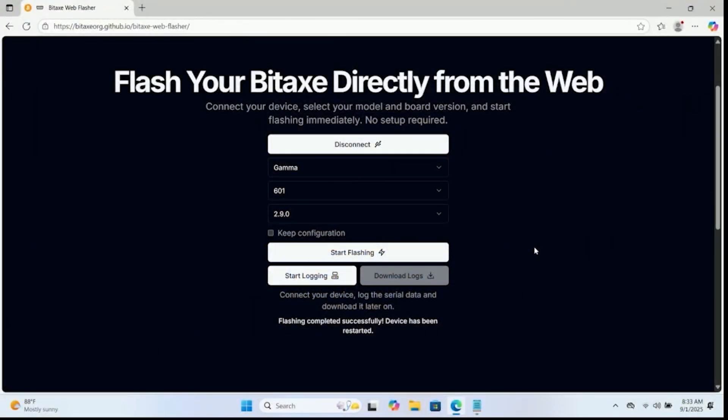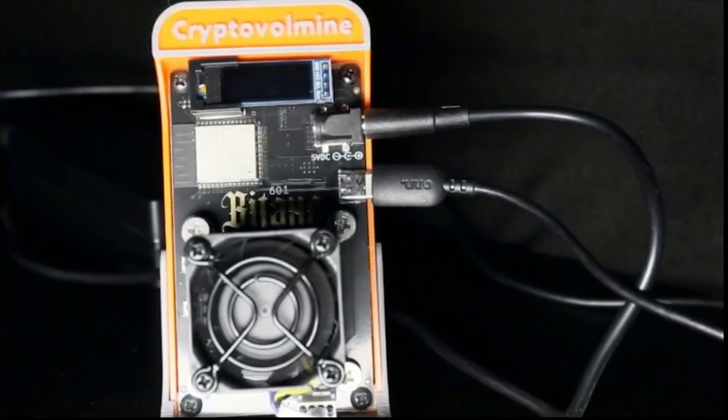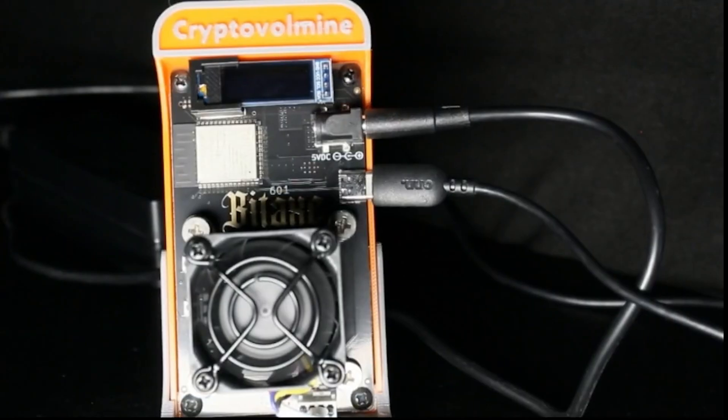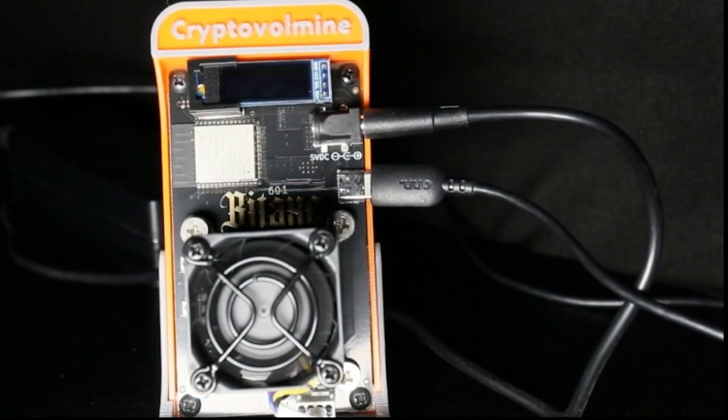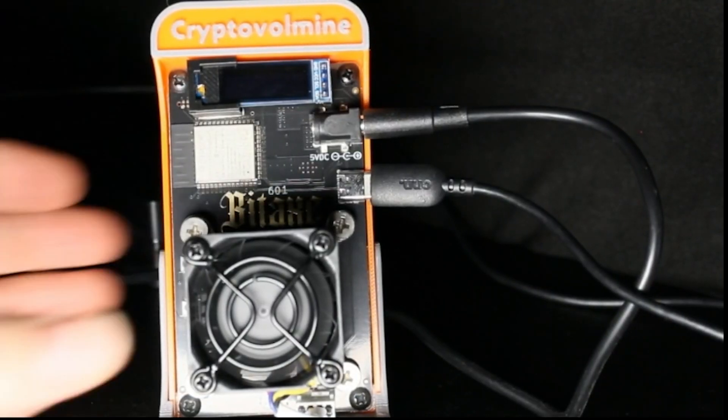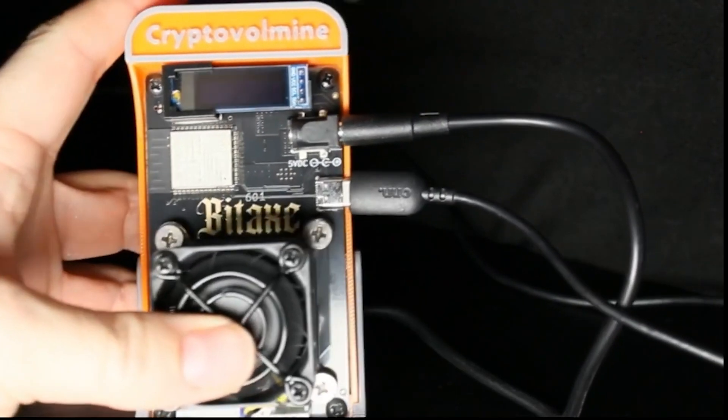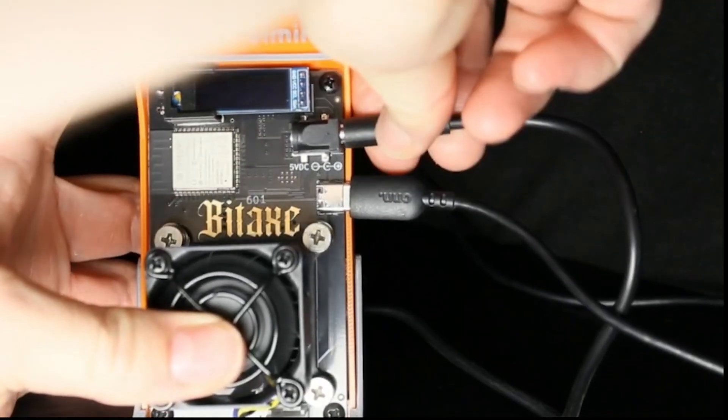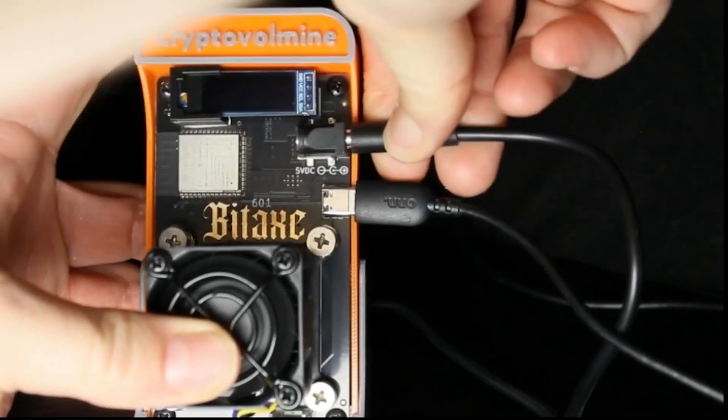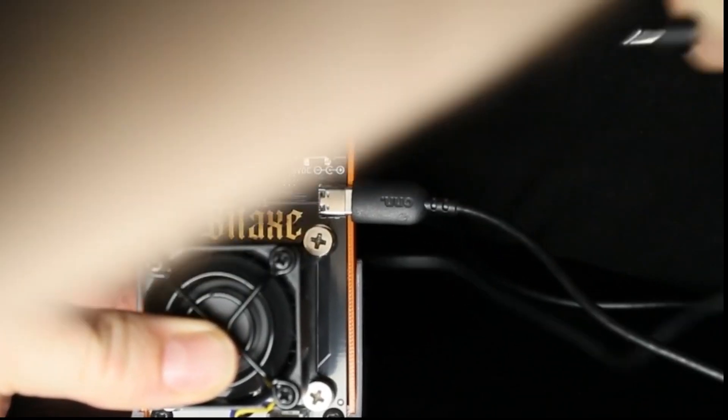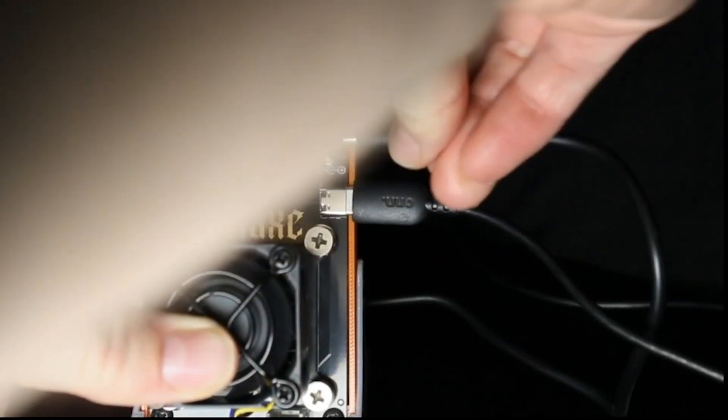Now, if we go back over here, it says flashing is completed successfully. Device has been restarted. Let's take a look at the device itself. I am not seeing anything on the screen, so let's perform a reset on it. Just kind of power cycle it on and off.